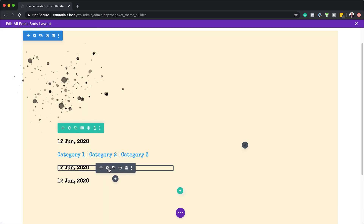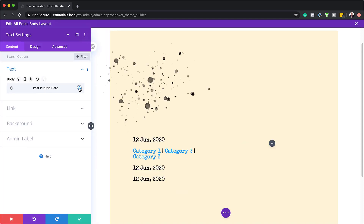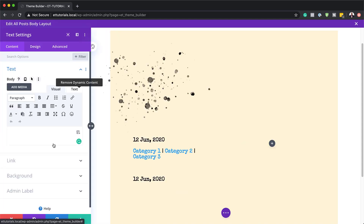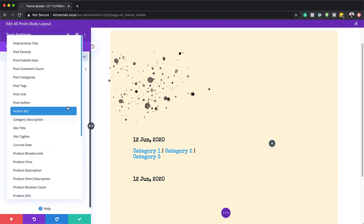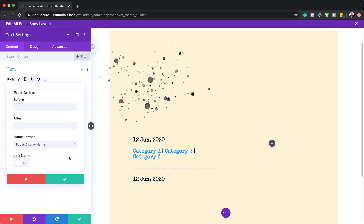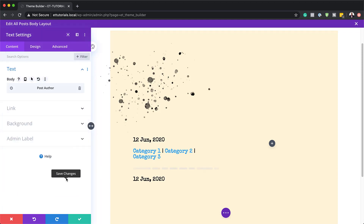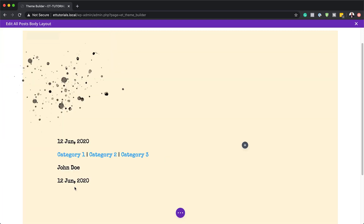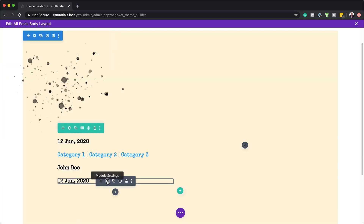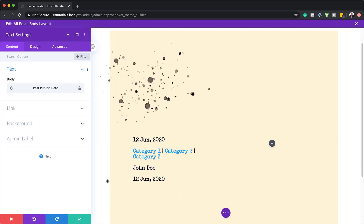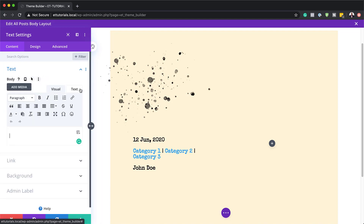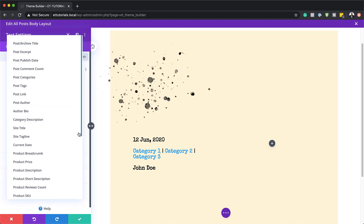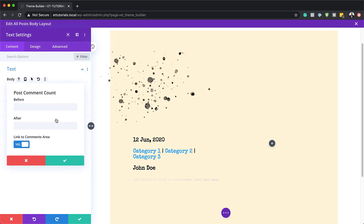Moving on to the next one, this is going to be the post author. I'll delete that content, go into dynamic content, and select post author. Save that. Then on the final cloned module, we're going to go in and set this to post comment count. I'll click on dynamic content and choose post comment count.